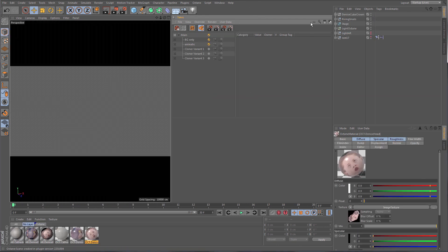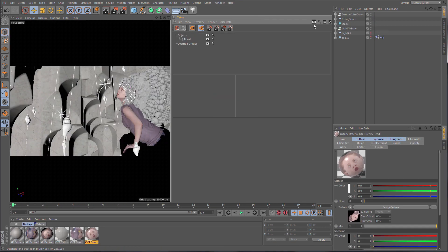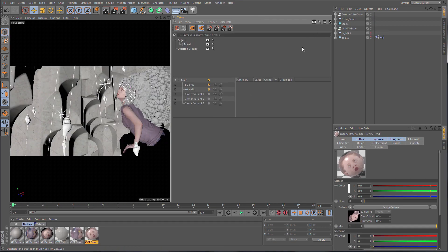So that's an overview of the core functionality of the Take system — a very powerful system. There is more to it: you can do filters and searches in your takes, it's fully accessible by XPresso with a new Takes node, so it really is a powerful system that should improve your workflow quite a bit.